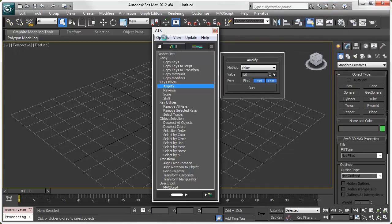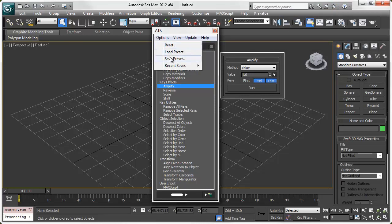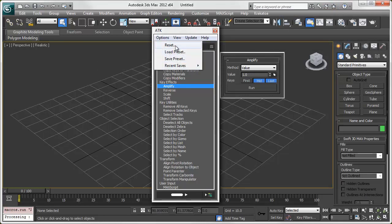Options displays a menu from which you can save, load, and access recent presets, as well as reset ATK.